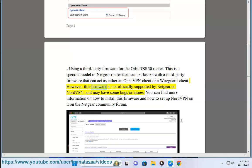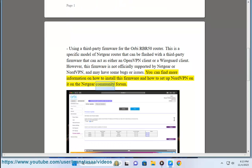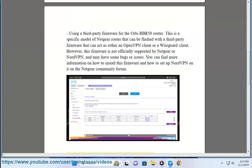However, this firmware is not officially supported by Netgear or NordVPN, and may have some bugs or issues. You can find more information on how to install this firmware and how to set up NordVPN on it on the Netgear community forum.